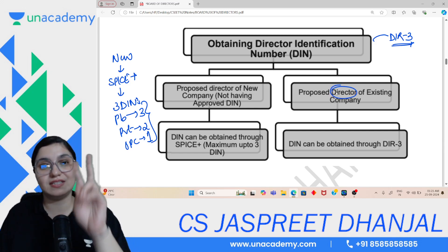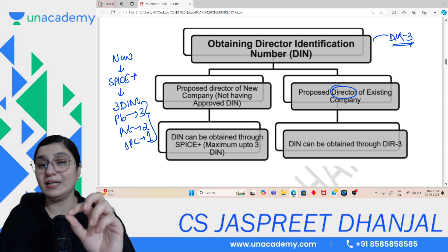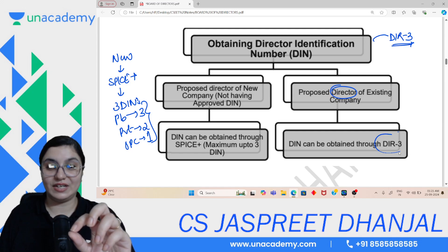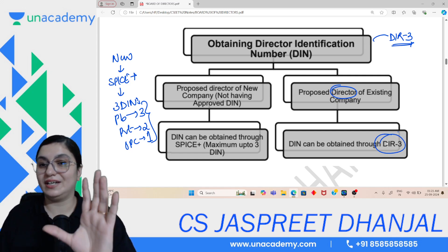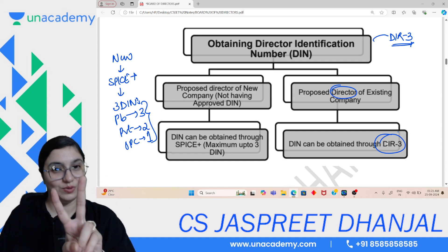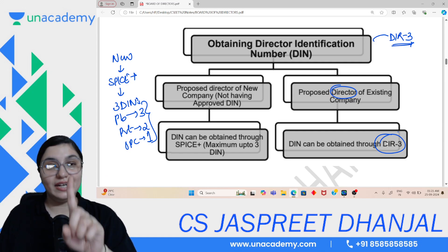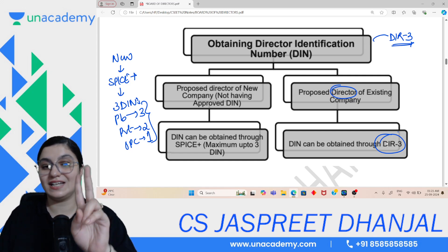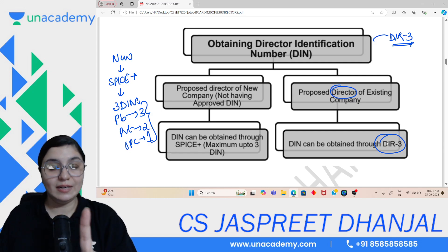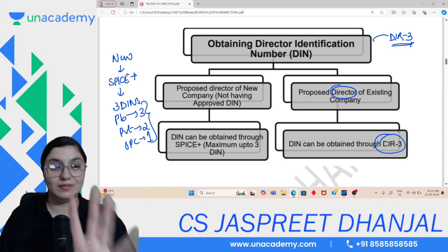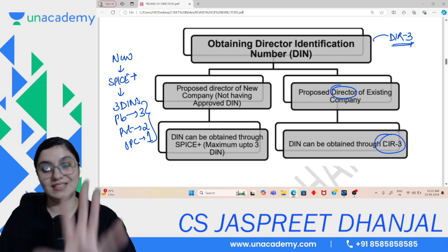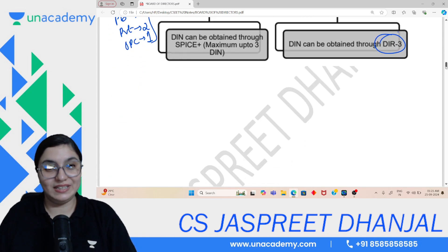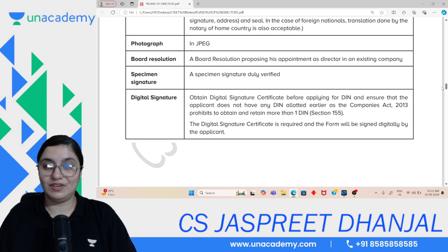For a proposed director of an existing company, DIN is obtained directly through DIR-3. So: new company — DIN via SPICe+ (max 3); existing company — DIN via DIR-3. Both these points need to be remembered.